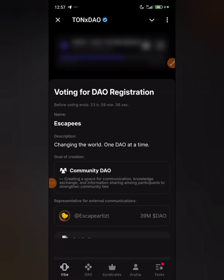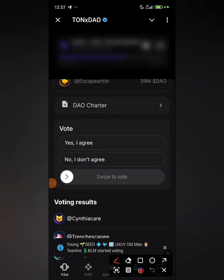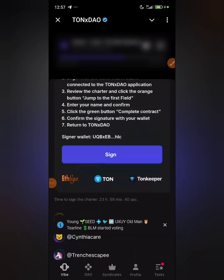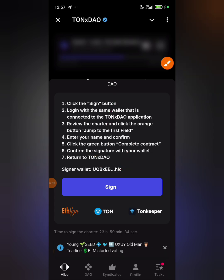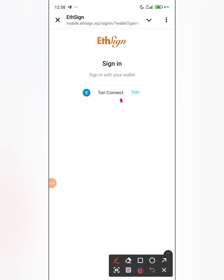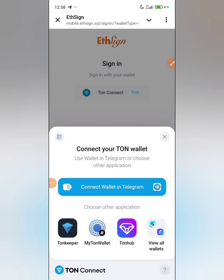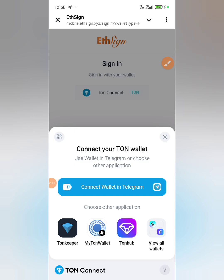Now you can see there's a voting action needed — everybody needs to vote. Click 'yes I agree,' then swipe to vote. After swiping, you need to click 'sign' — they don't want bots voting, they want legitimate users. Click on TON Connect, then connect whichever wallet you connected to your TON DAO — the exact same wallet. I'm connecting my TonKeeper.